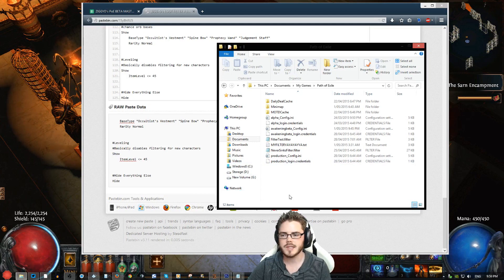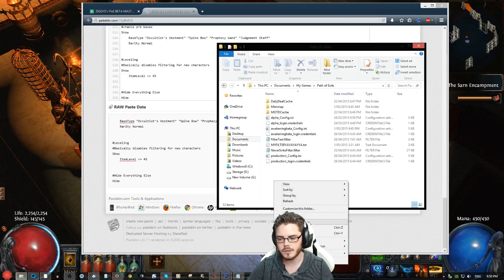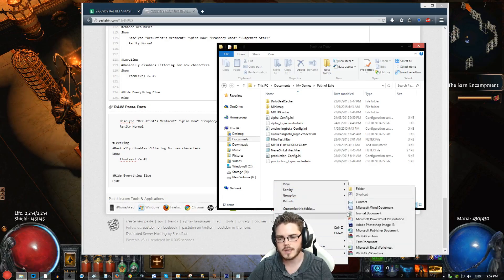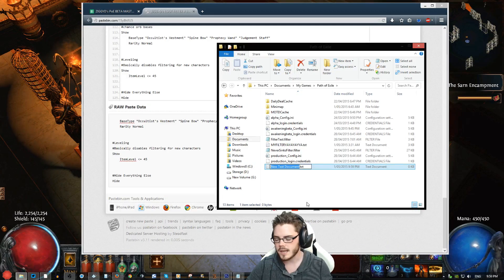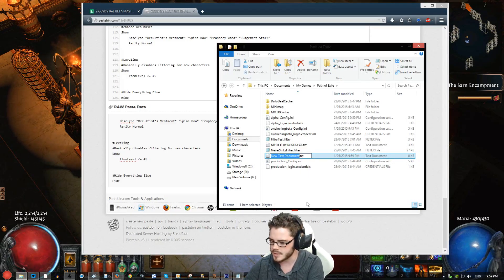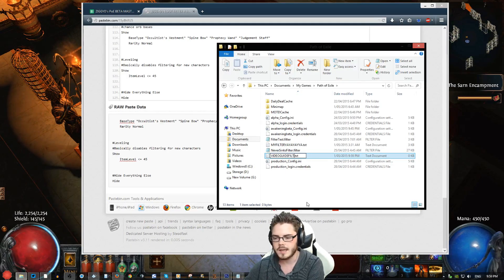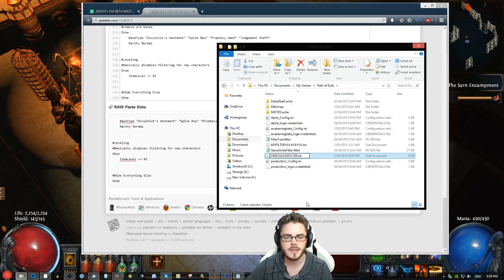The next step is to navigate to your Documents > My Games > Path of Exile folder. In here, you want to go File > New, or right-click and go to New, and then create a new text document. You can name this whatever you want, and this will be the name that displays in-game. So here we can call this the Video Guide Filter.